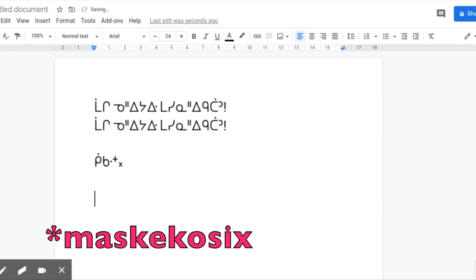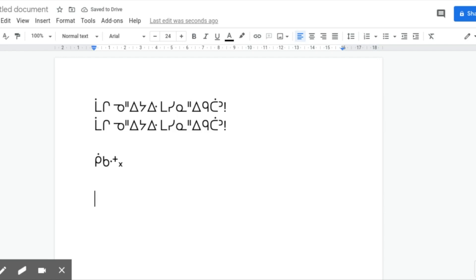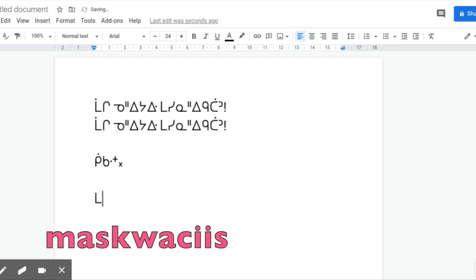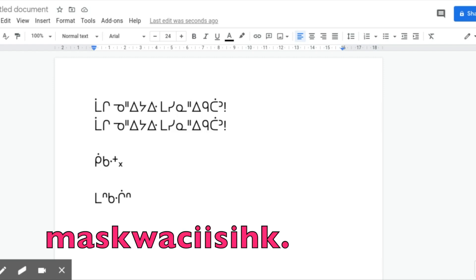And the reason why this is different, why there's the two standards, is because I know that MASKWACHIS, if you're talking about at MASKWACHIS, you write MASKWACHIS SIKH. That's how you would write it in the MASKWACHIS community. They don't use the X final. They use HK.